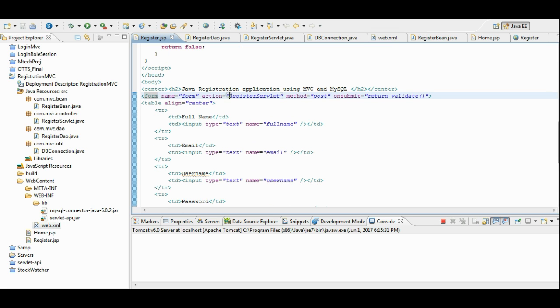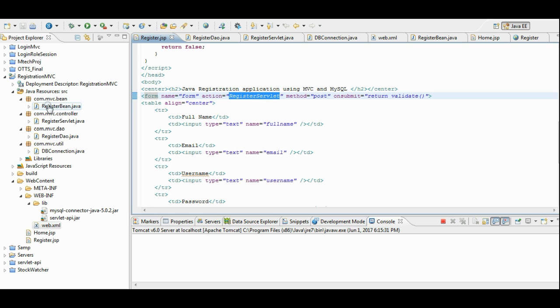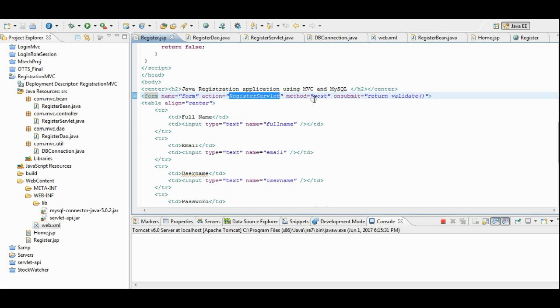Once we submit these details, the request will be sent to register servlet. This is the java class, which resides in the controller, register servlet.java. This file gets called.